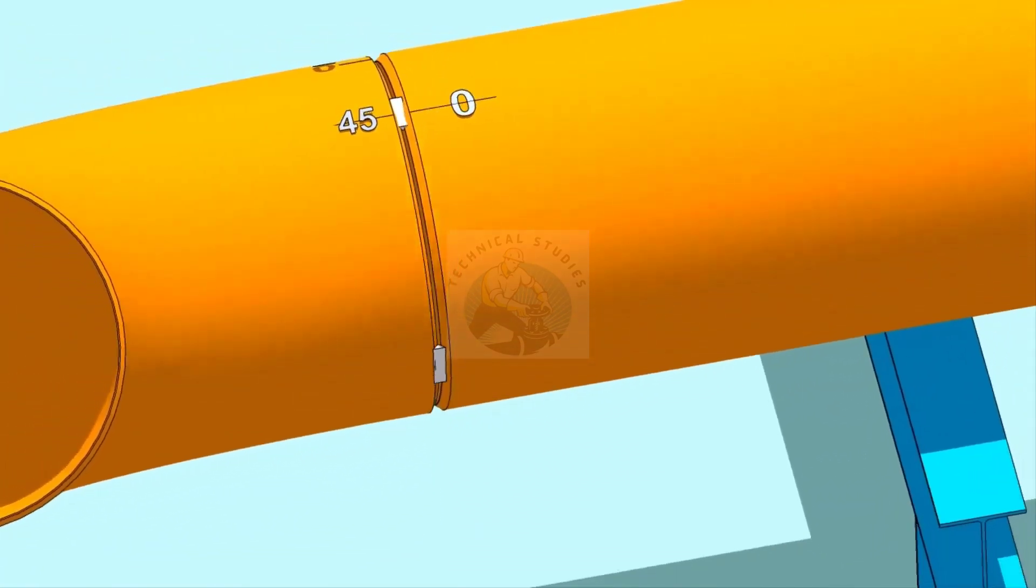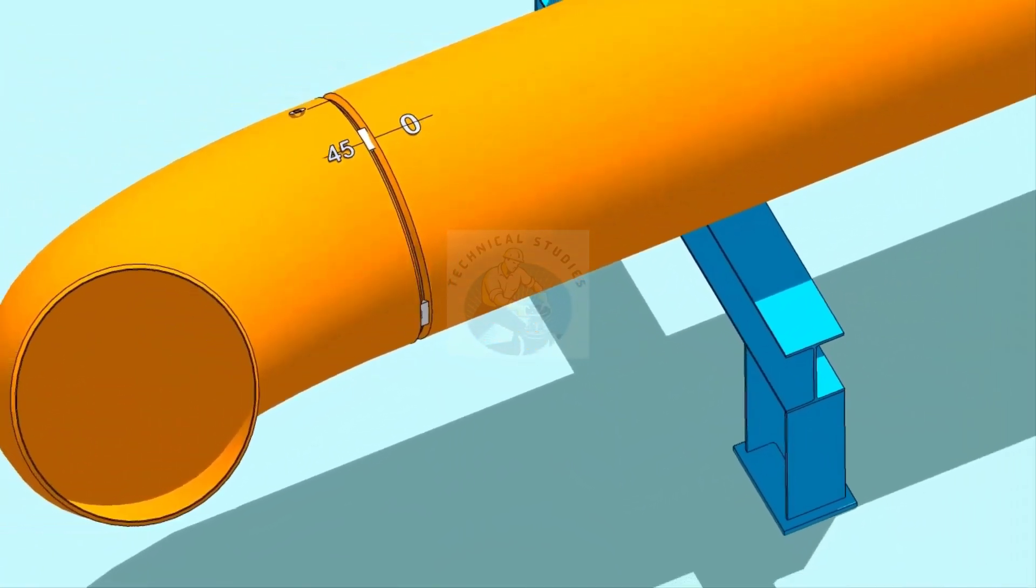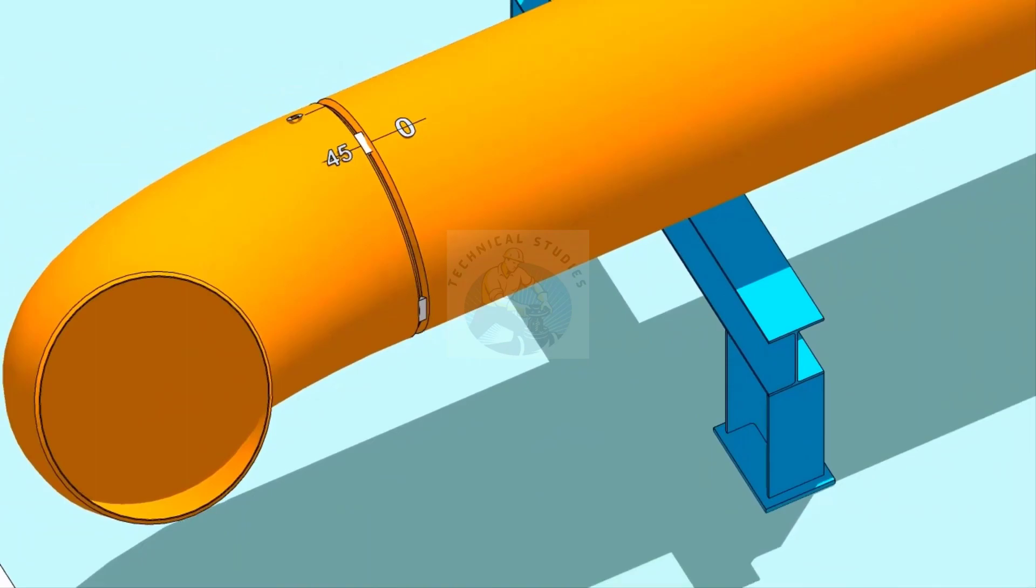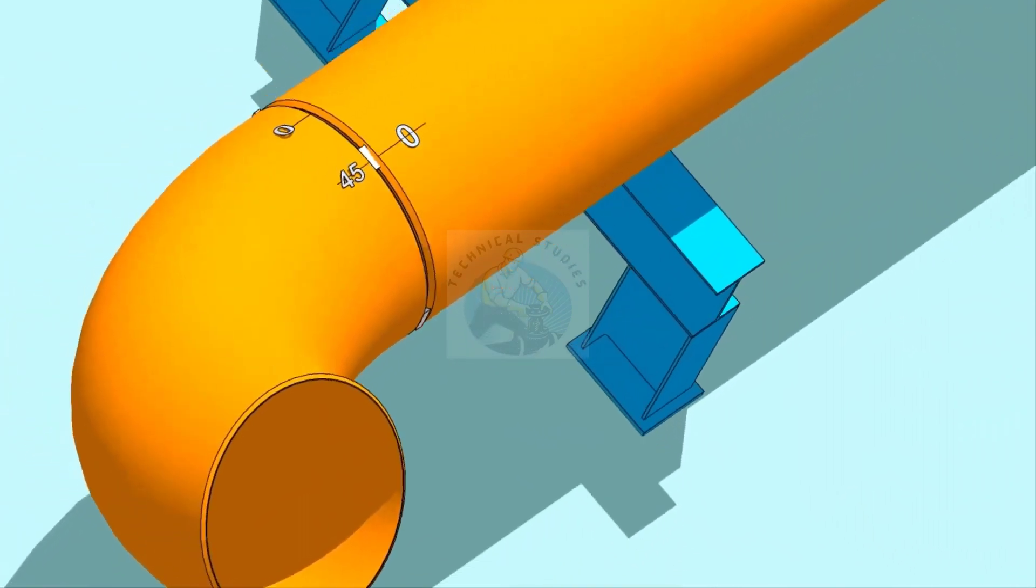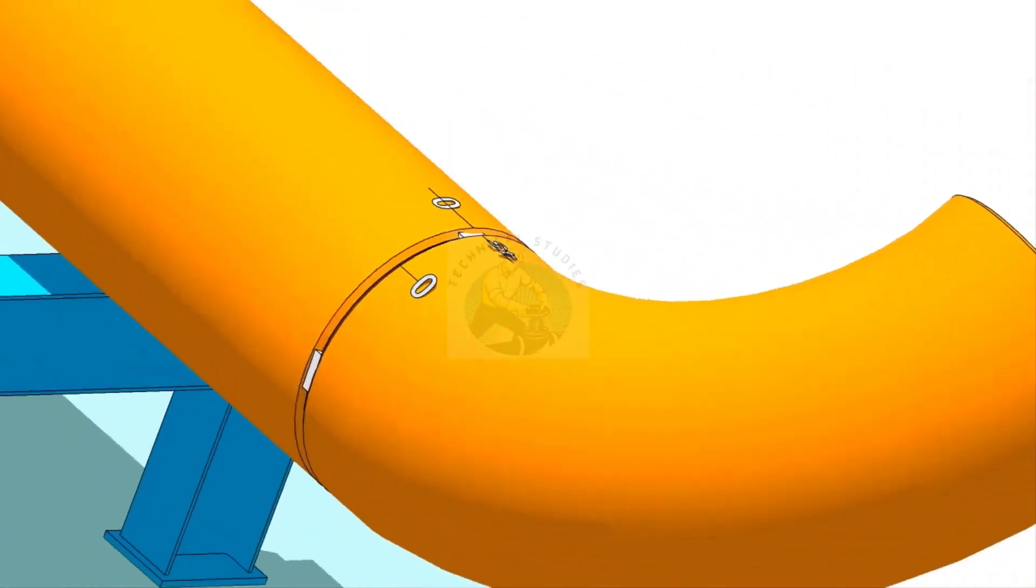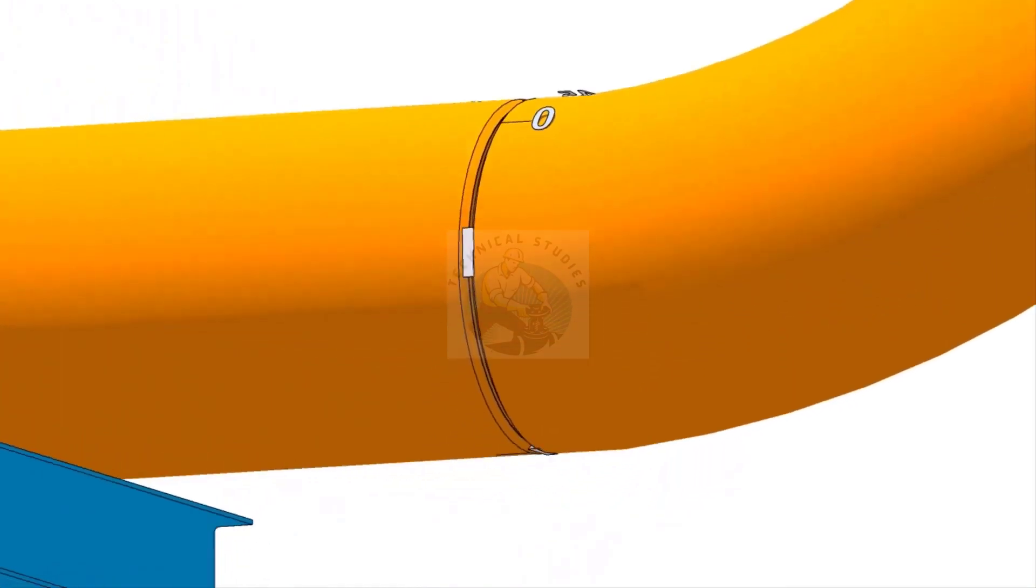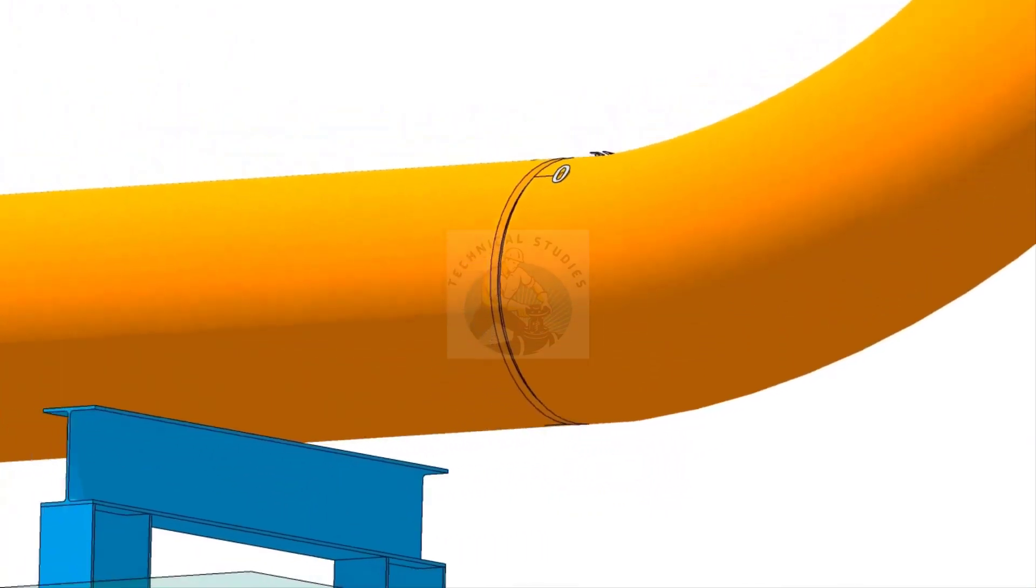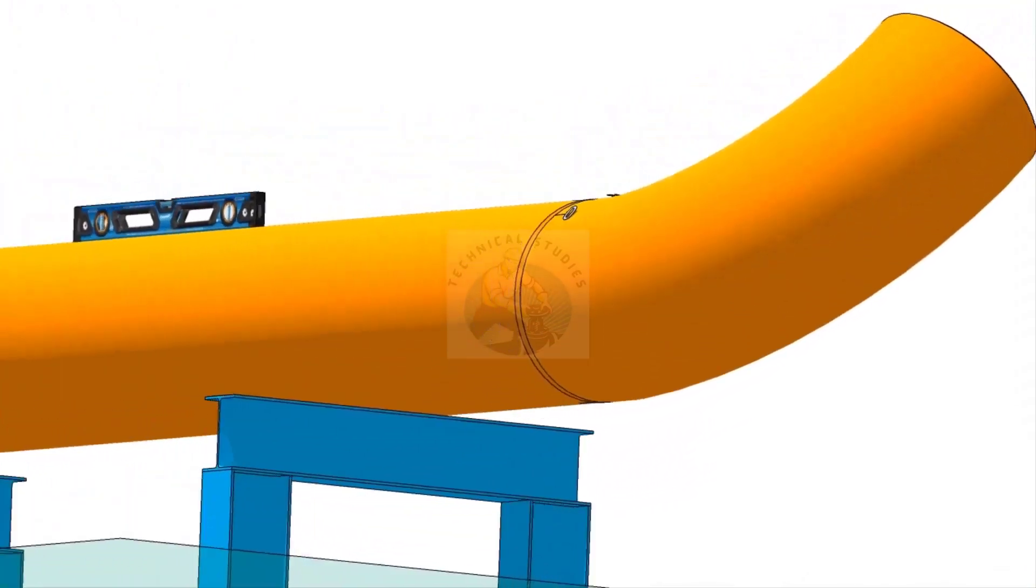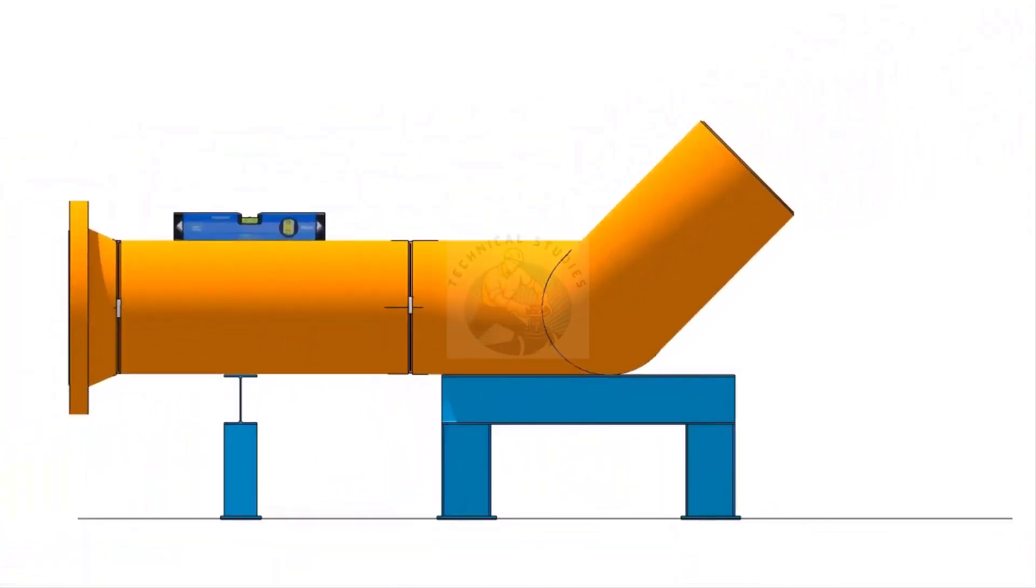Tack weld at the four quarters of the joint. I hope this video was helpful to you. Thank you for watching.